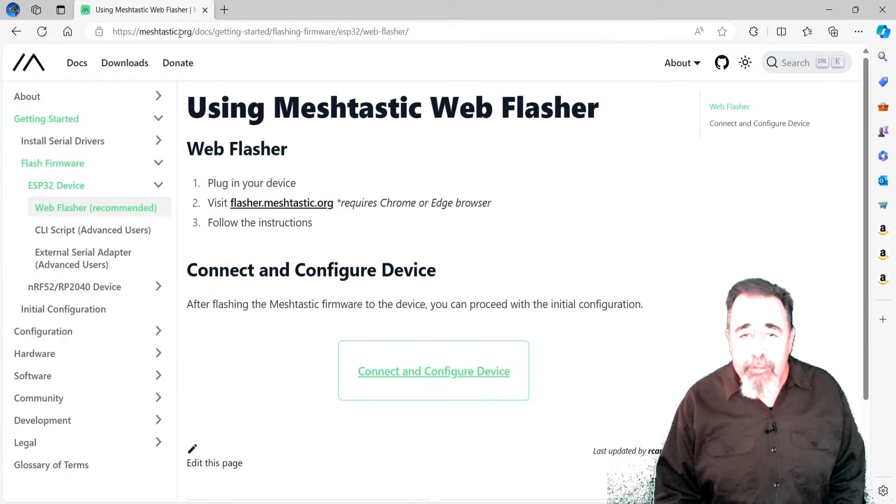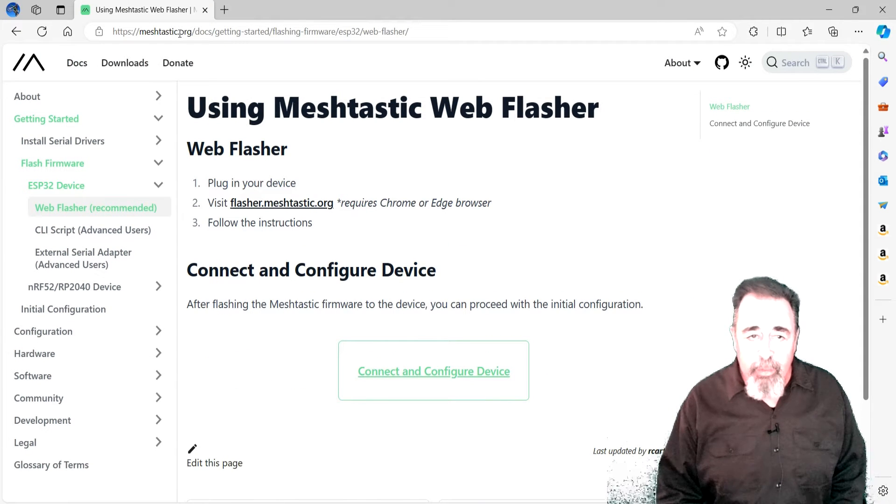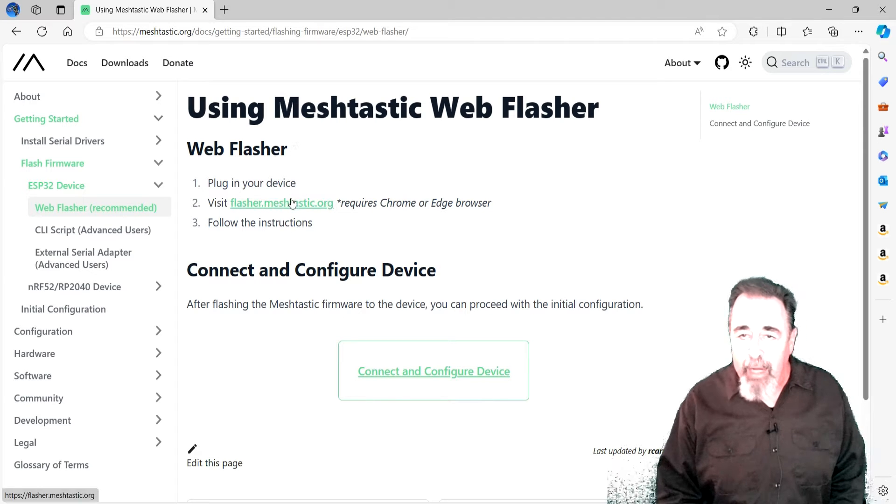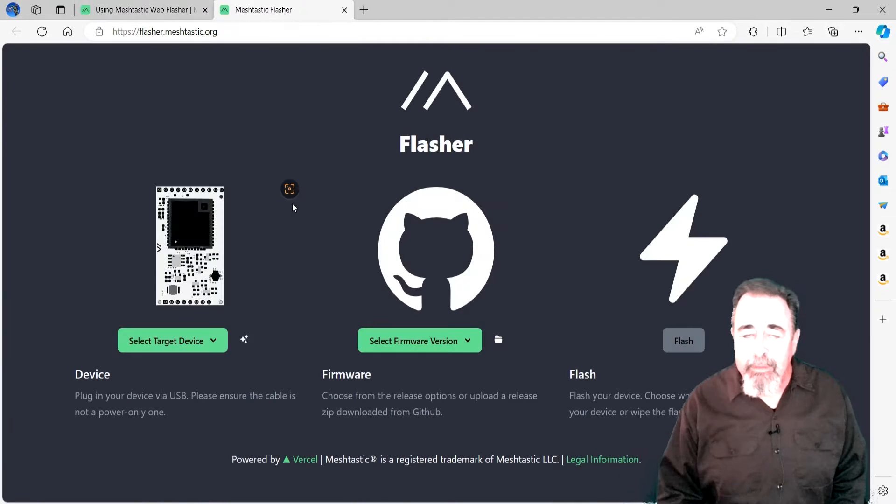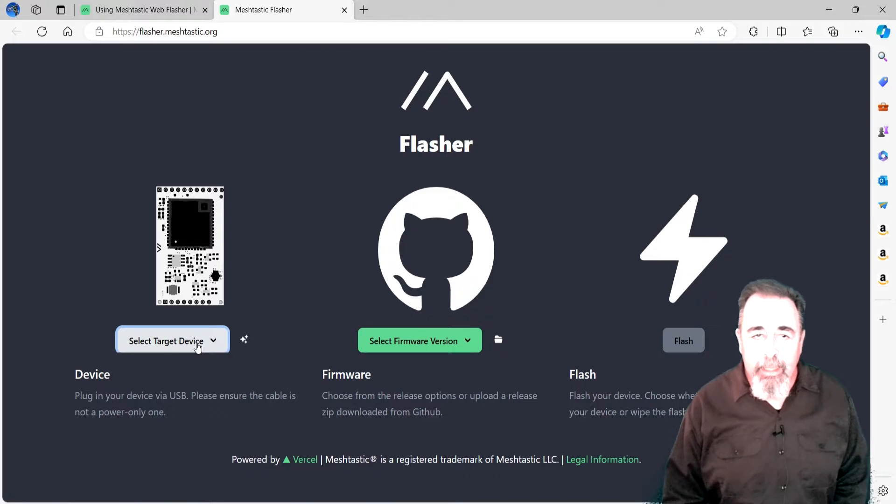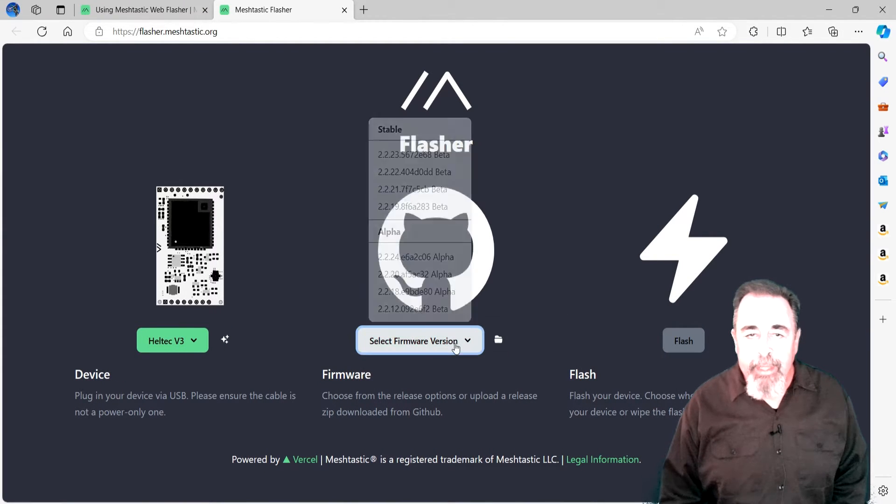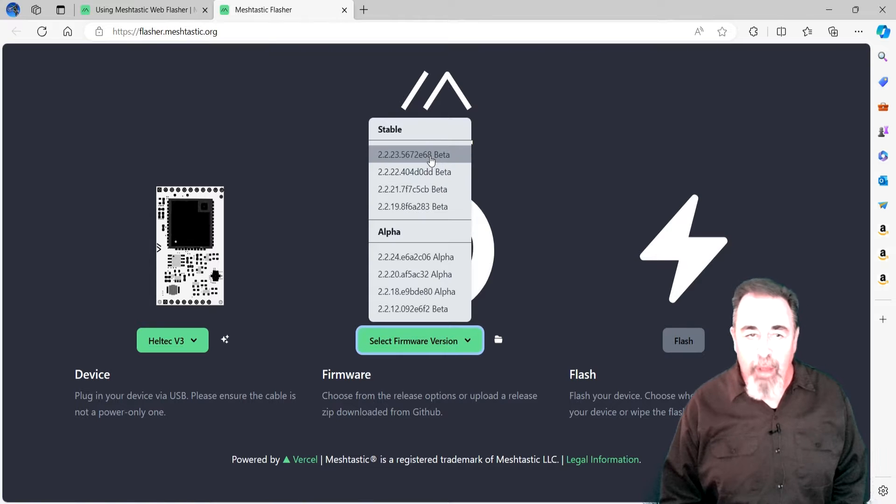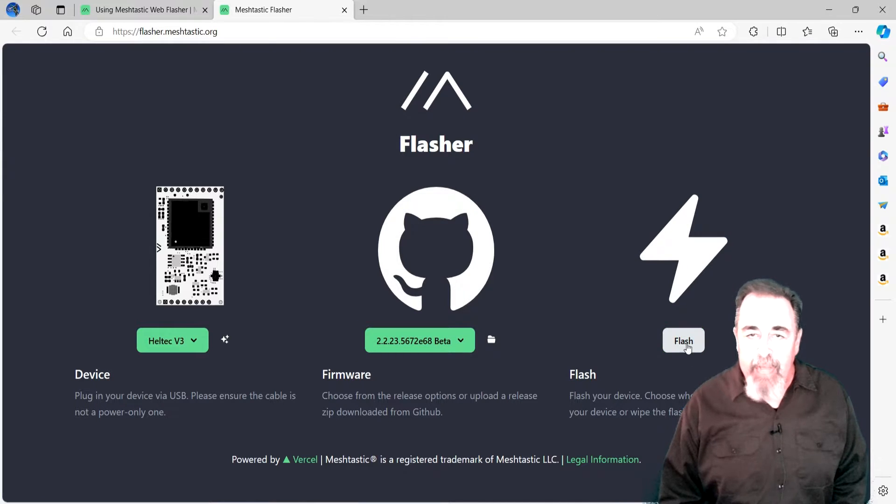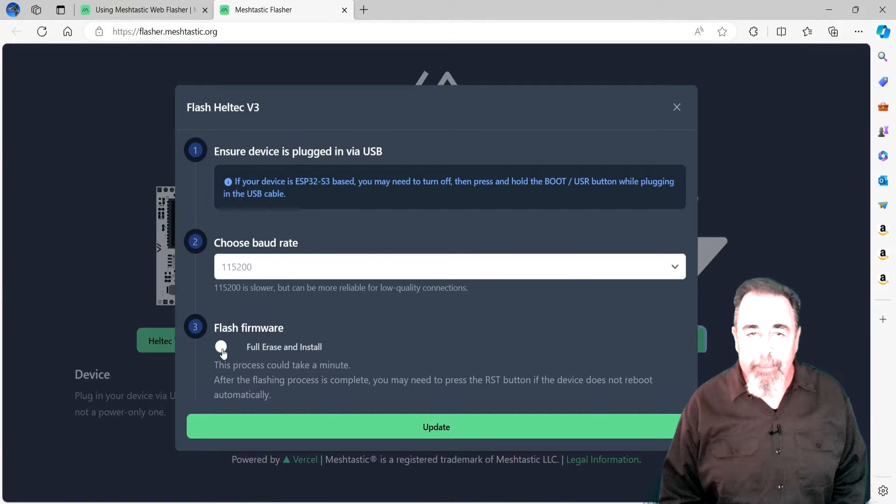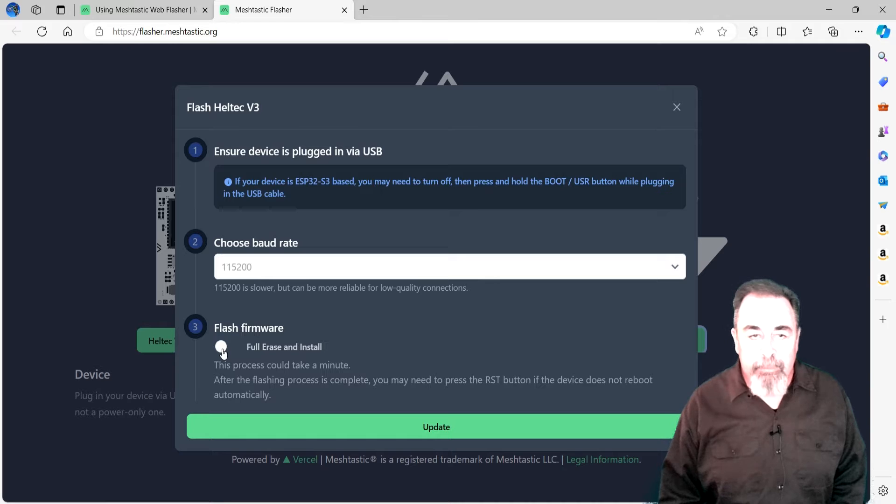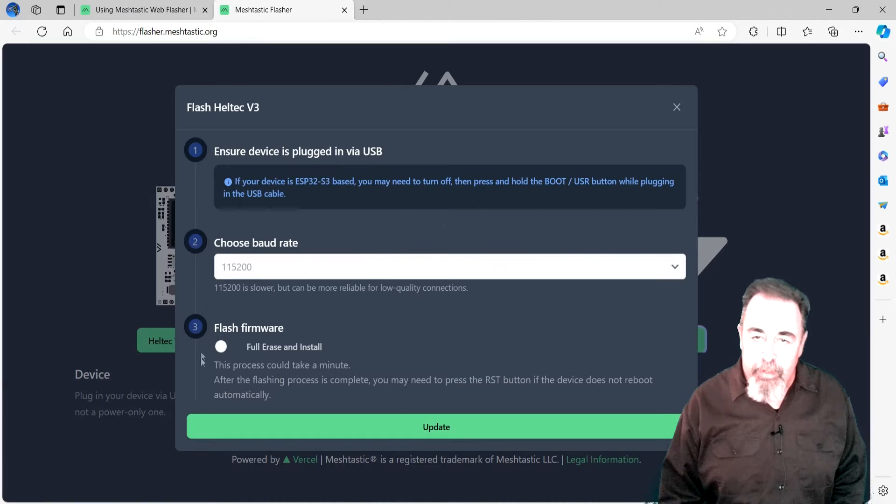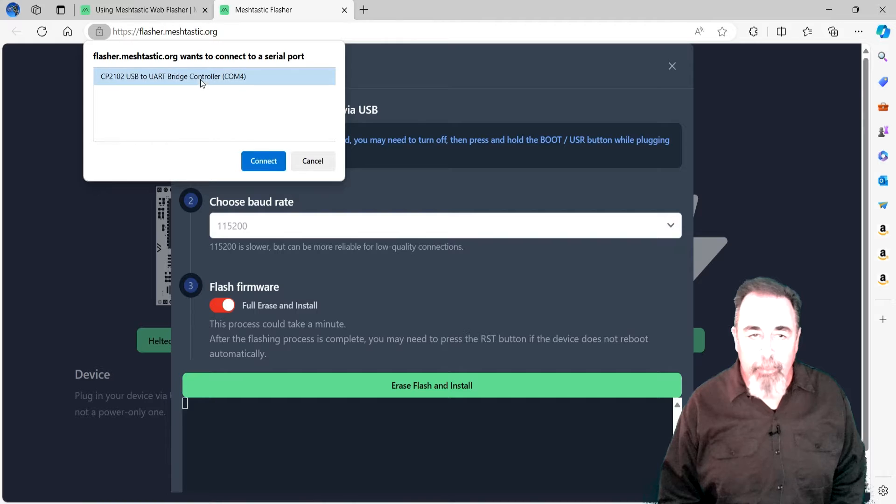I especially like the web-based flashing tool. You must use a Chromium-based browser like Edge. In the web flasher tool, select your device type. Then pick which firmware version you want to install. Clicking on Flash advises this is via USB. You can select your baud rate if desired. You can also choose to fully erase your device when installing the firmware.